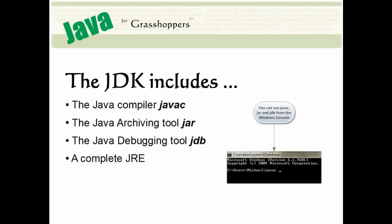Let's take just a few seconds first to explain what's in the JDK that we'll be downloading. The Java Development Kit includes the Java Compiler, the Java Archiving Tool, the Java Debugging Tool,